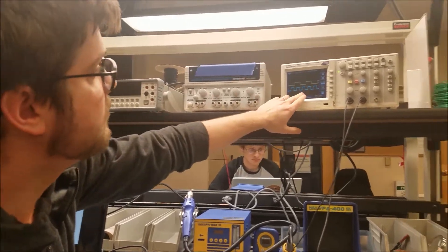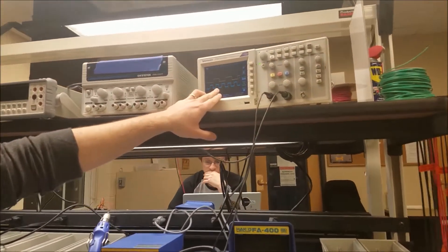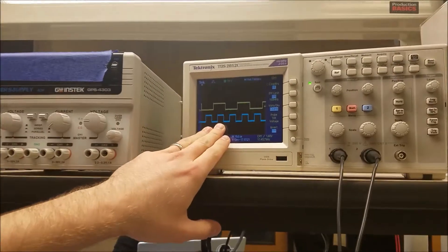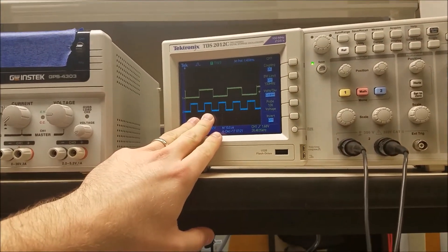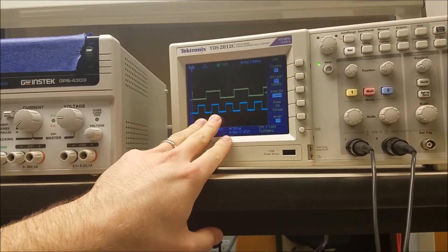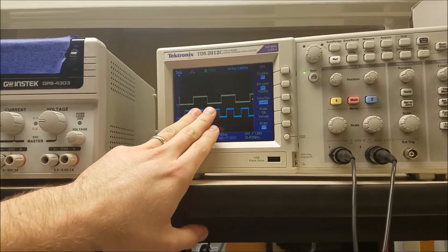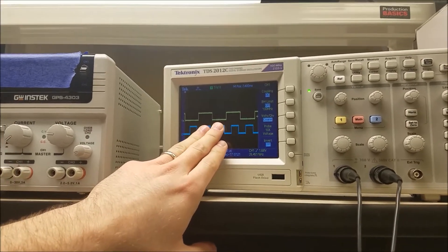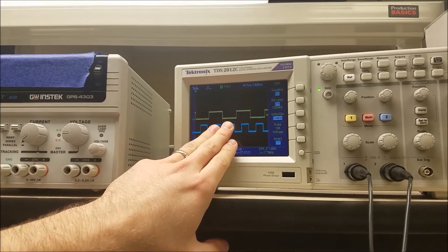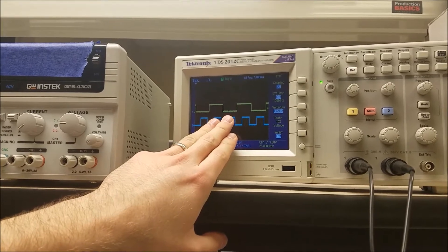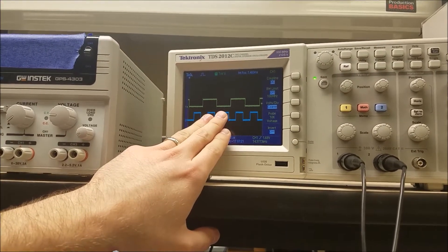So the bottom signal is the signal coming out of the function generator. Make sure you plug it into TTL logic section of the function generator. The upper signal is actually the signal coming out of the PT5 pin.